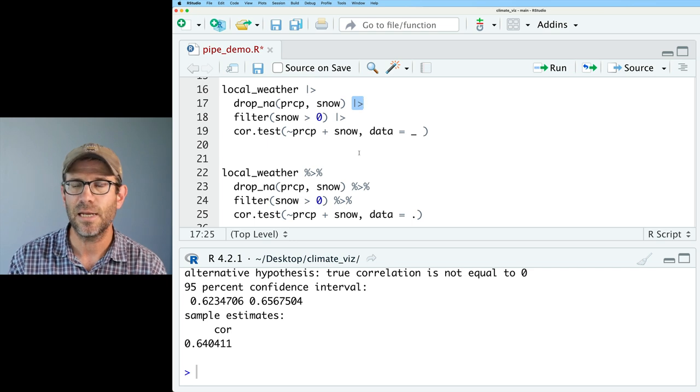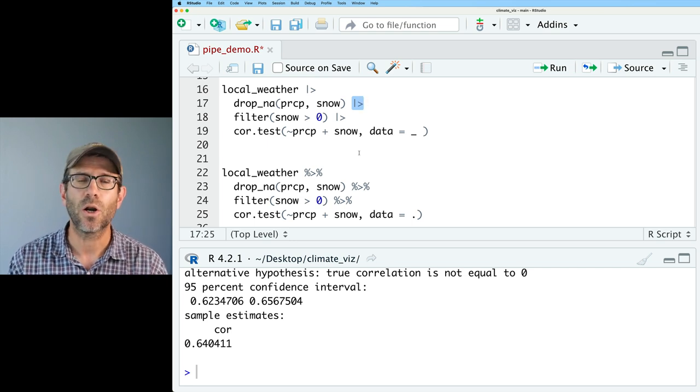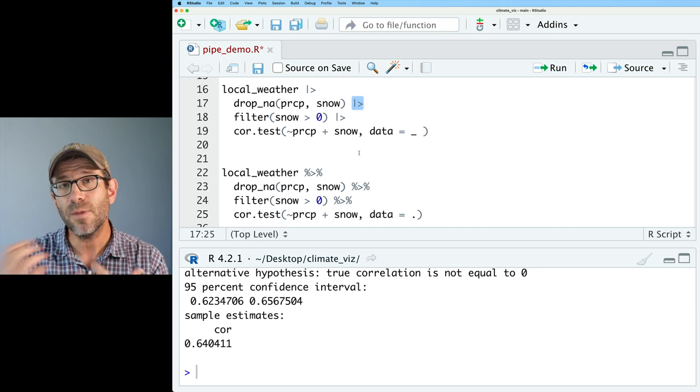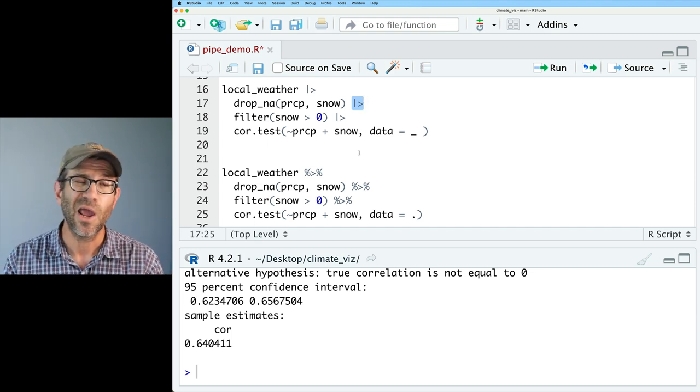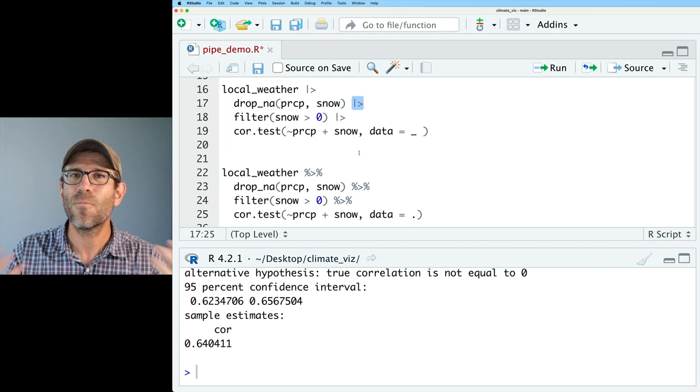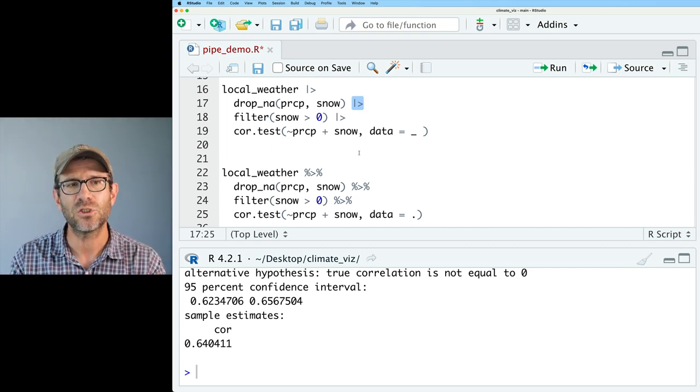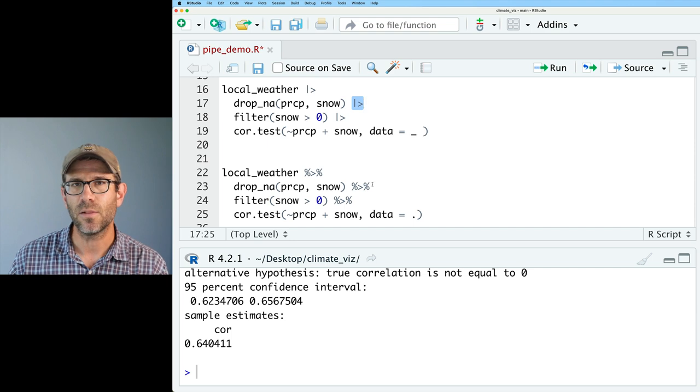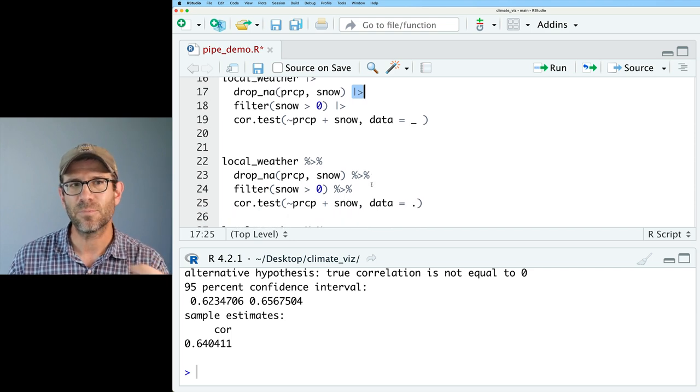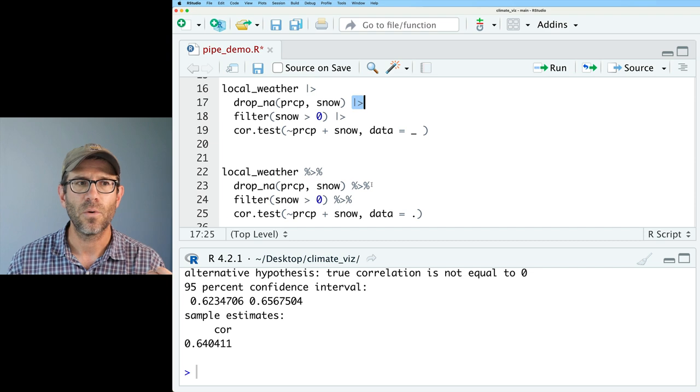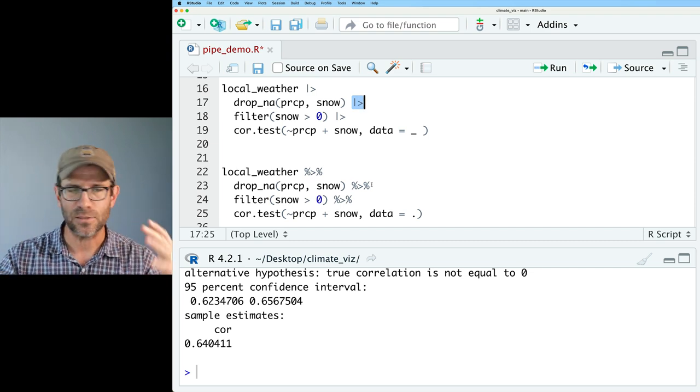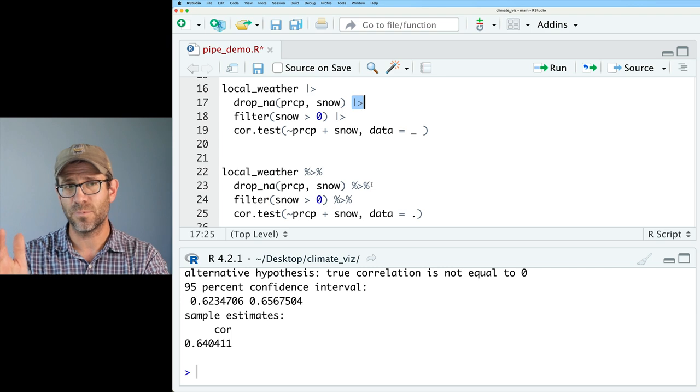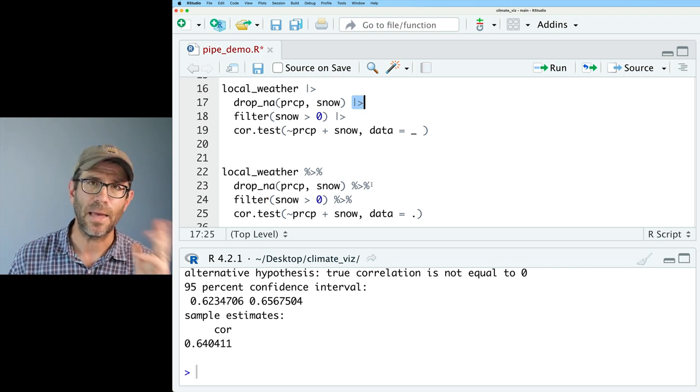So again, what I wanted to show you in this part of the episode is that similar to how we can use a period with the MagRitter pipe to indicate where the data should go if it's not in the first slot, we can use an underscore now with version 4.2 and after of R when using the base R pipe. So something I didn't really mention in the last episode is that a lot of the stuff that comes to us from dplyr and the tidyverse is a little bit slower than what we find with base R.